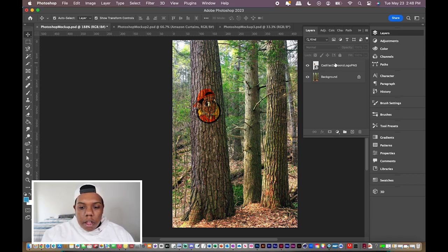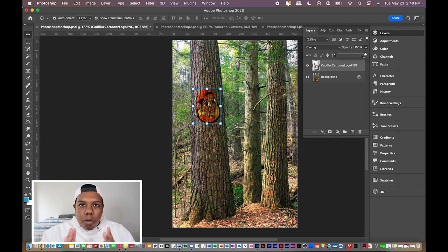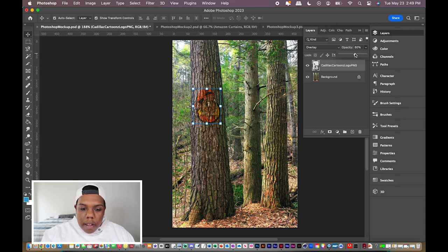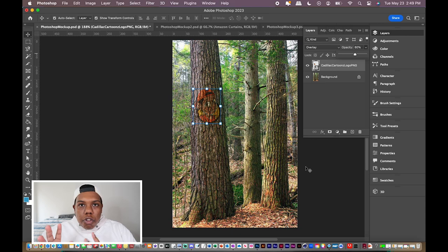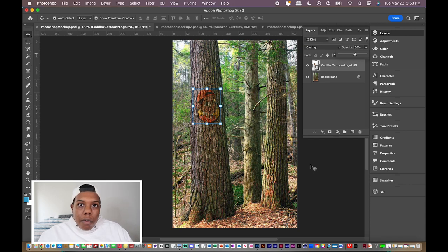Another option is to click on the logo layer and use the Opacity drop box next to it, which is at 100 by default. You can reduce the opacity so the logo blends into the tree even more. I'm going to reduce it to about 60, and we start to see a big difference. If my logo was truly printed on this tree, it now looks weathered away, giving a more realistic approach.